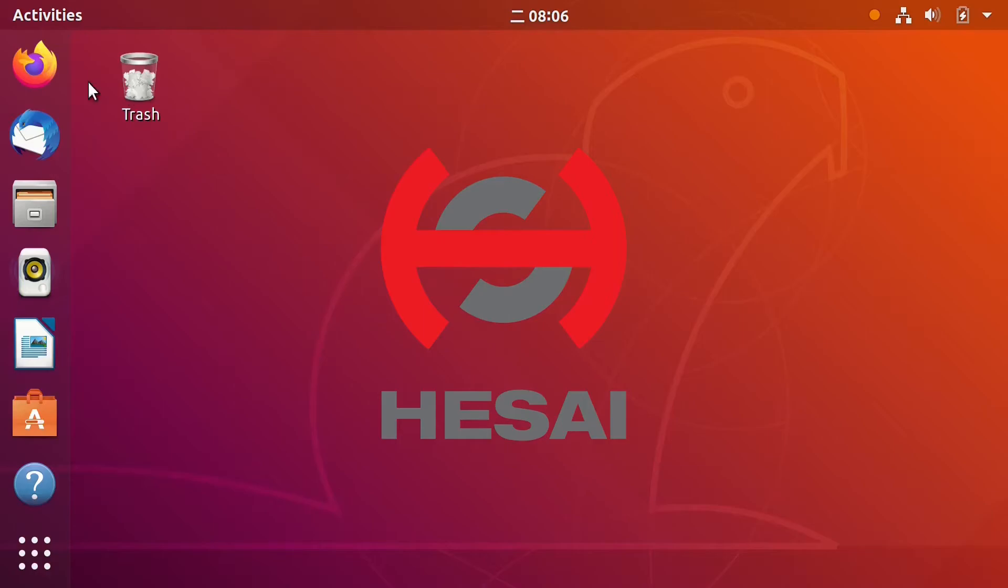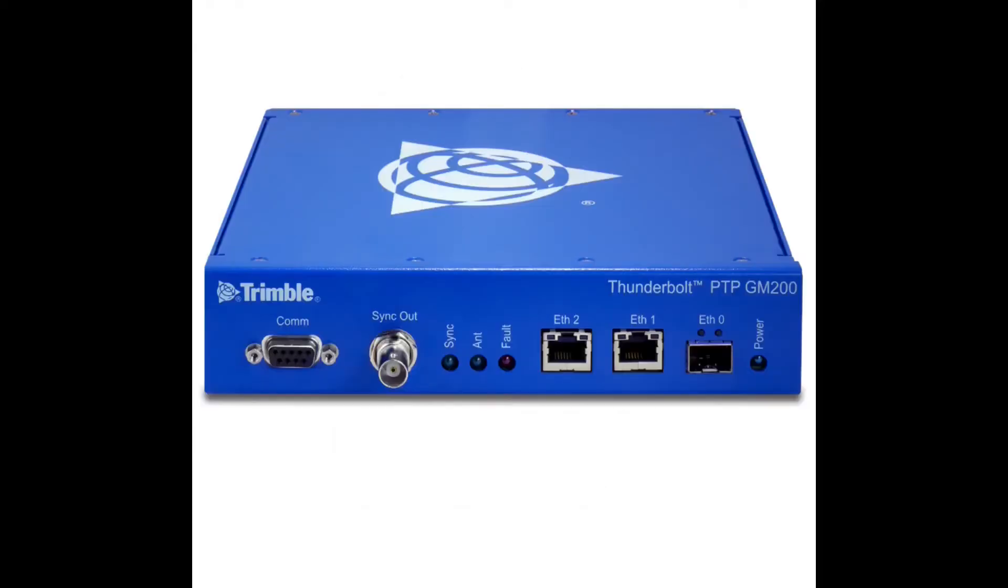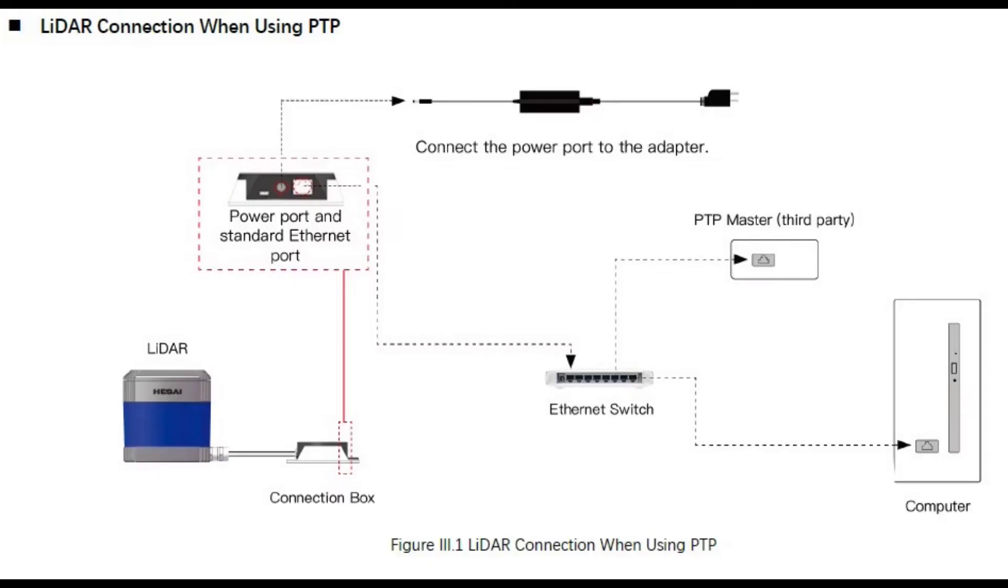In most cases, you can use an external GPS model or PTP master device as a clock source to give LiDAR accurate real-time and to allow LiDAR to synchronize with other devices in the system.